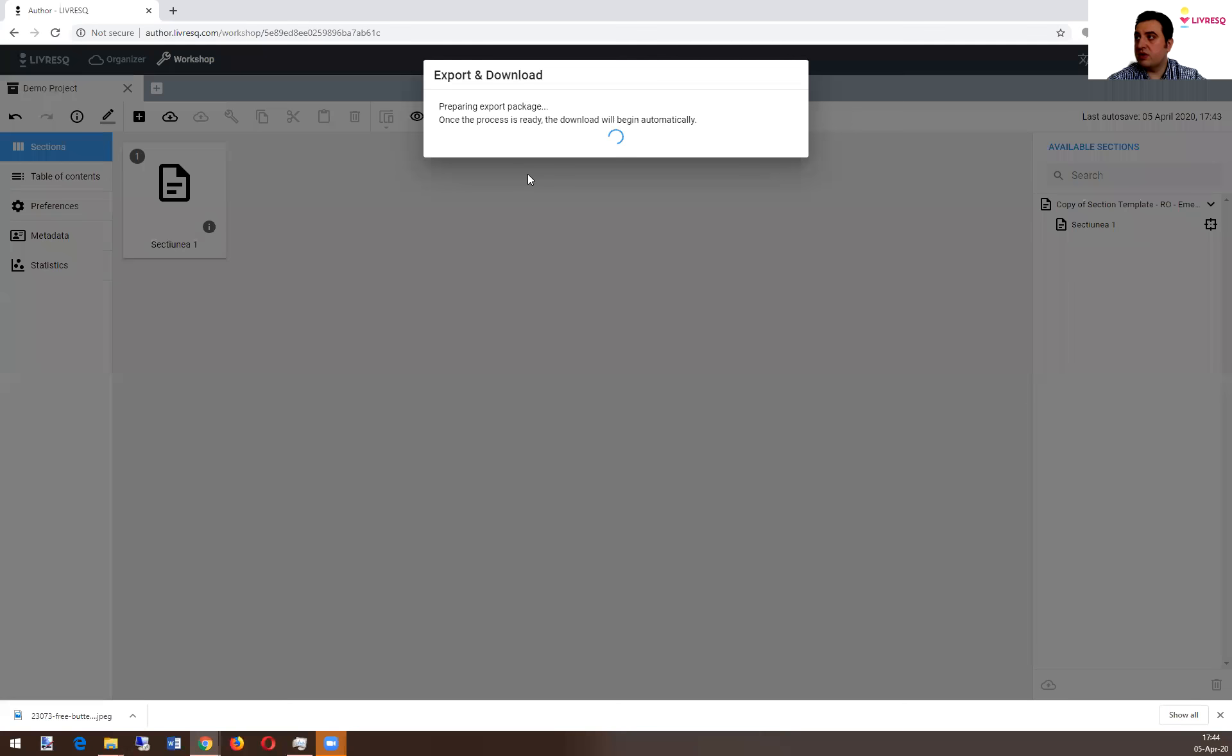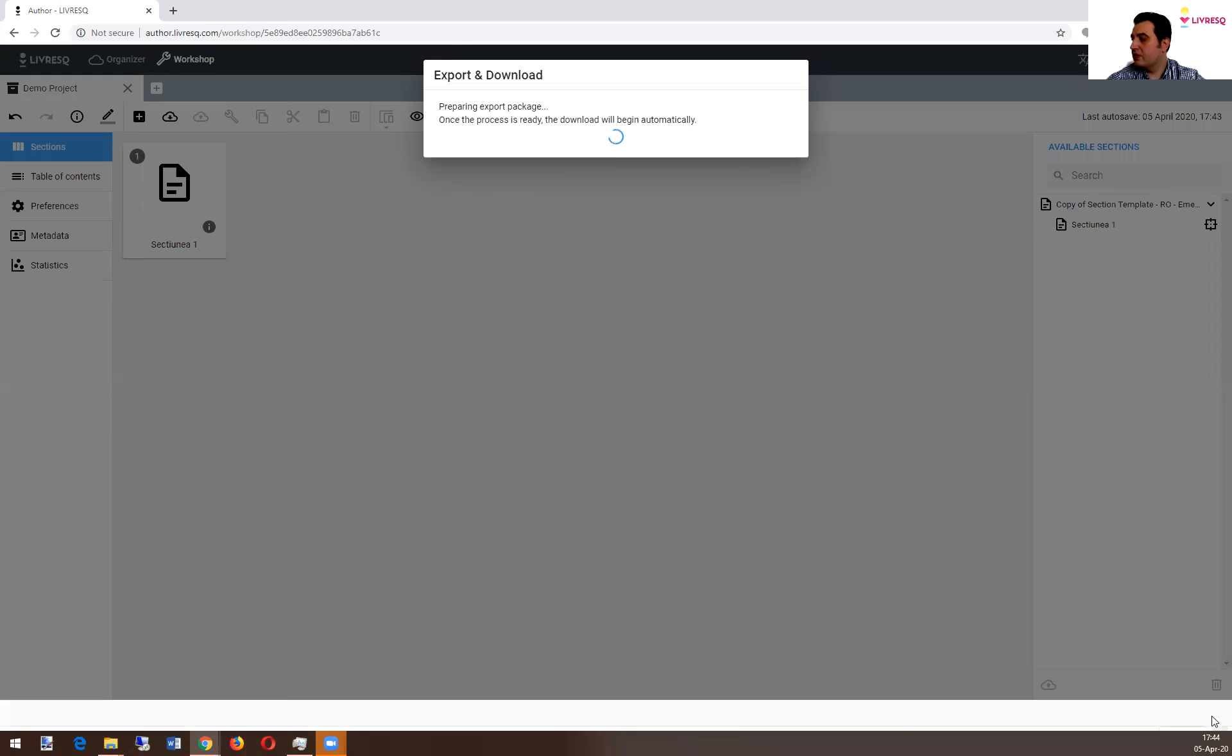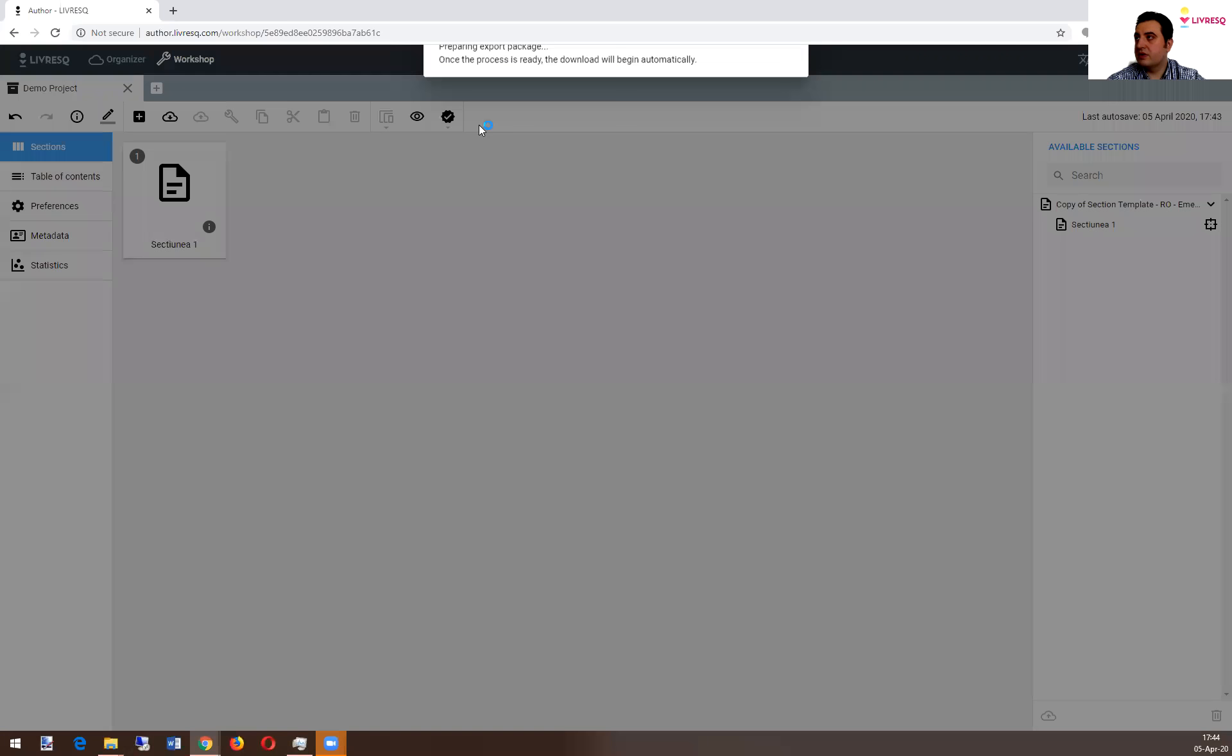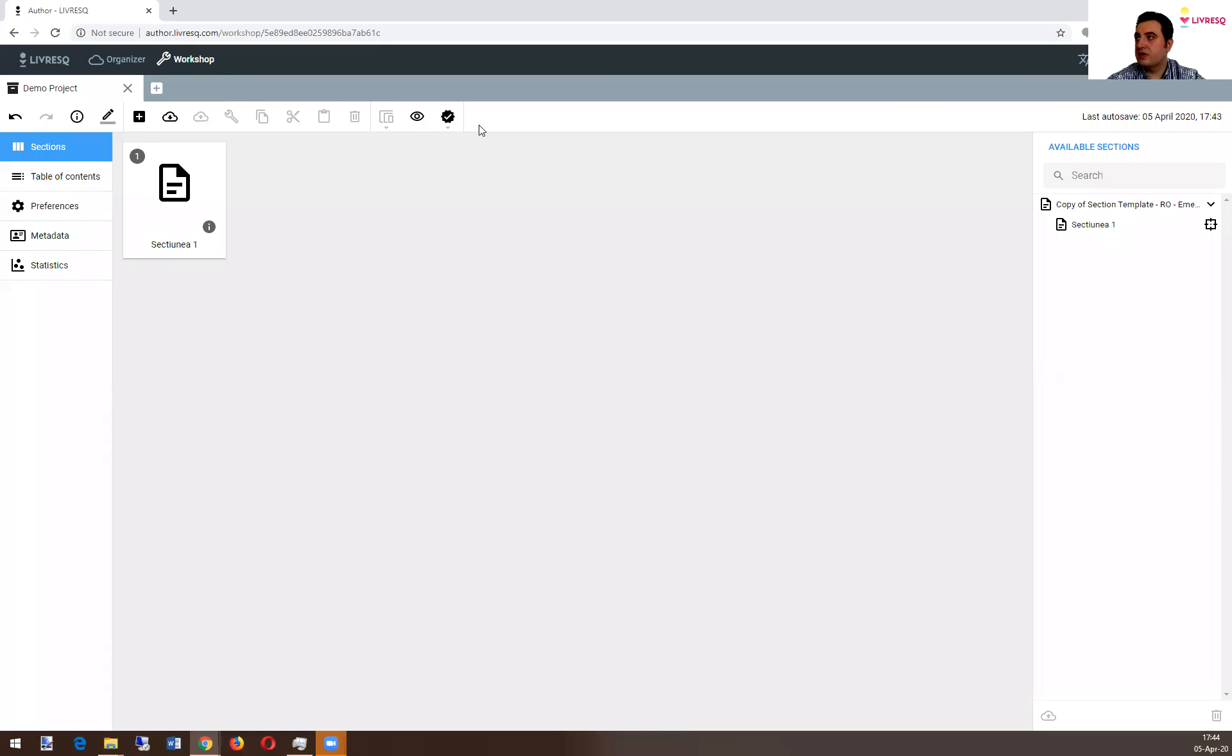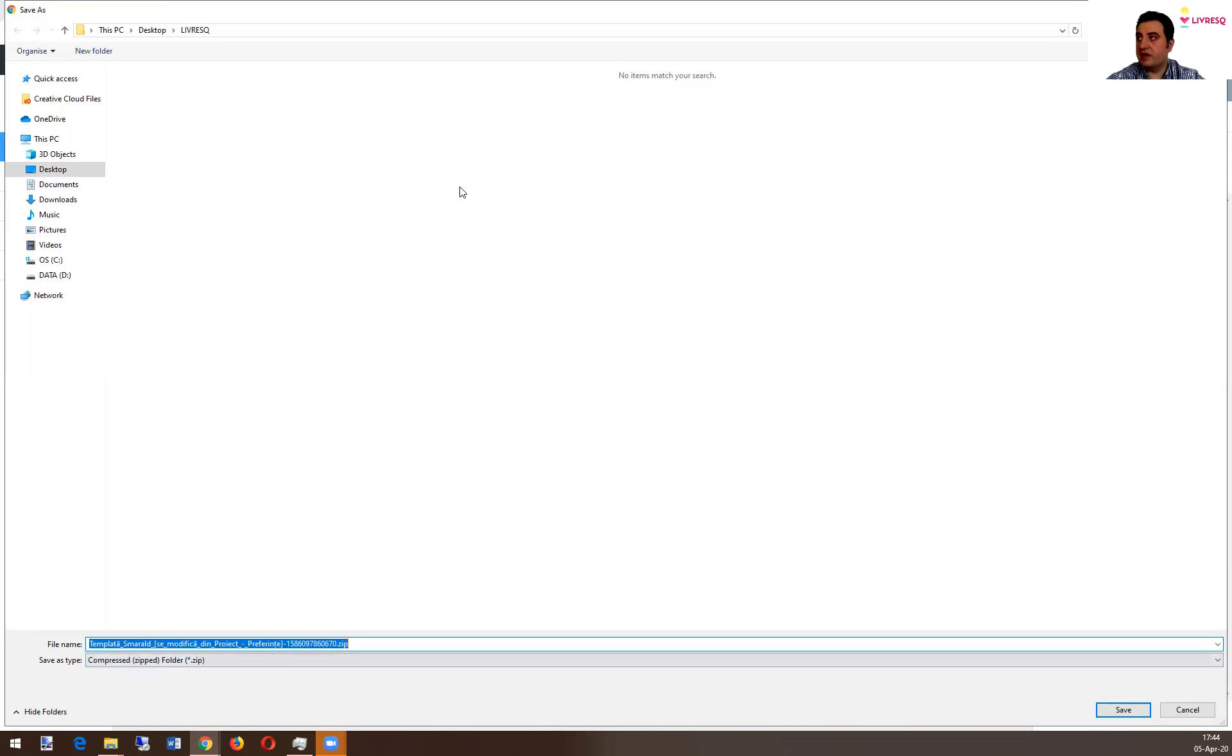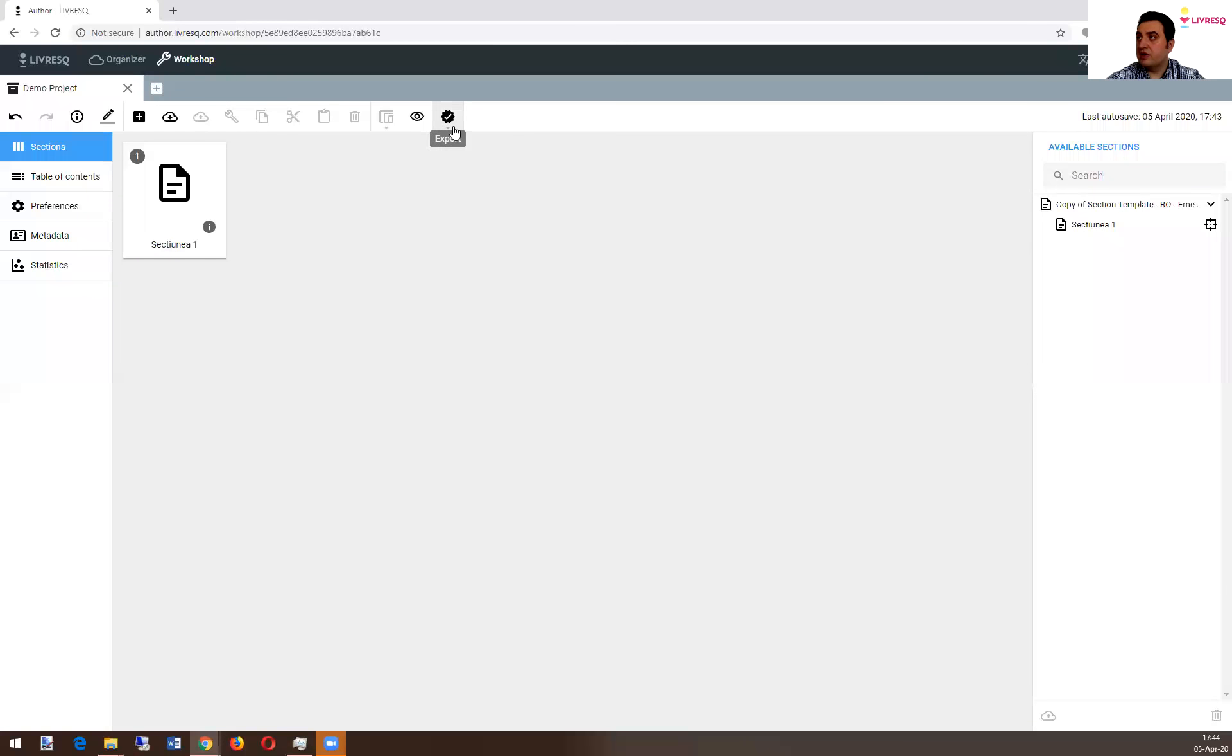let's say this one, it says wait for it to package. And you get this zip file where you can save it on your computer and from there you can take it and use it in your LMS.